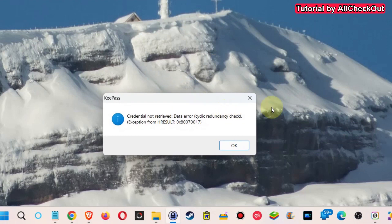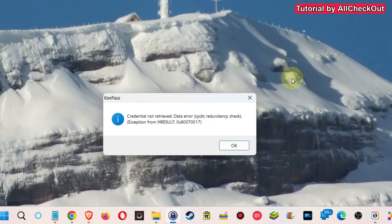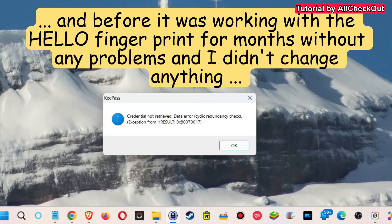Credential not received data error cyclic redundancy check exception and then this number. And it's super hard to find anything, and if you find something then it's not pointing towards KeePass.